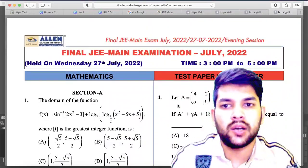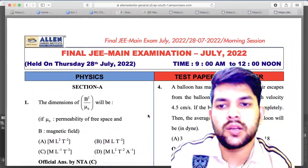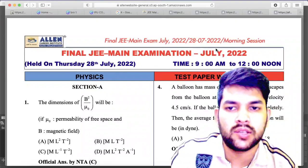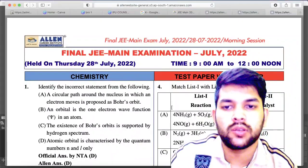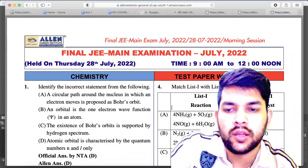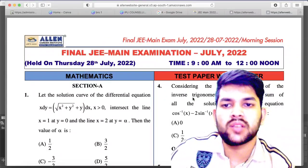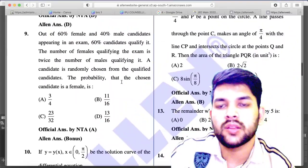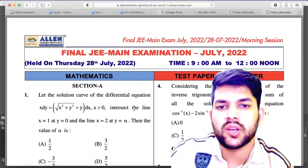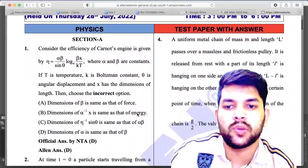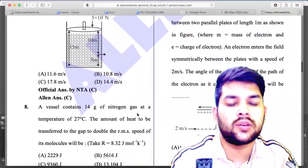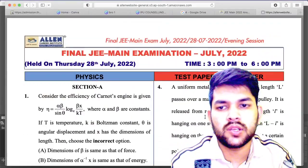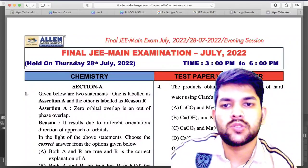For 28th July Shift 1 physics, there is no problem — no error or bonus question. For 28th Shift 1 chemistry, there is also no error or bonus. For 28th Shift 1 mathematics, question number 9 will be treated as a bonus question as claimed by LN — the question statement has a problem. For 28th Shift 2 physics, question number 10: NTA official answer is A but LN answer is B — if you did B, you will likely get marks.